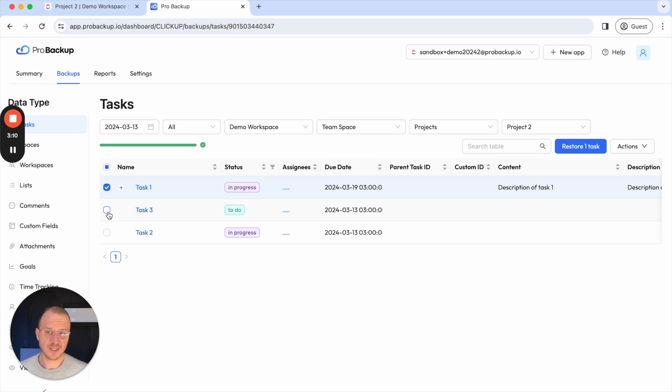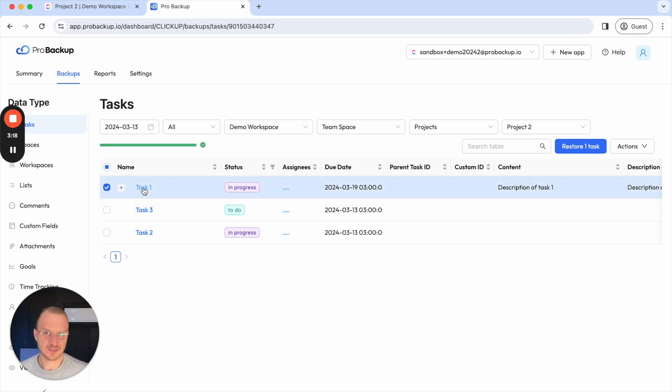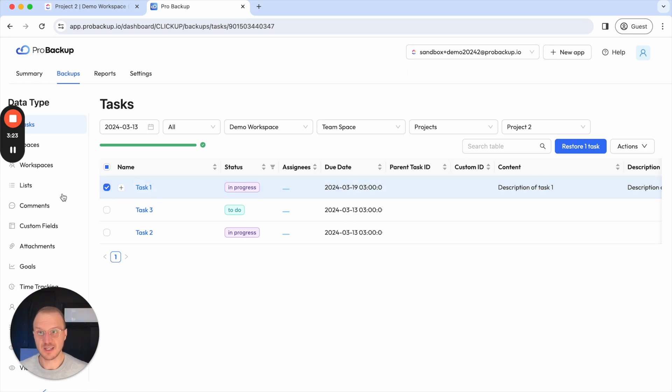Then secondly each time we restore a task or a list or a comment we will always restore it to its parent entity. So in the case of tasks this means that you will restore it back to the existing list. In the case of lists this means you will restore it back to the workspace.